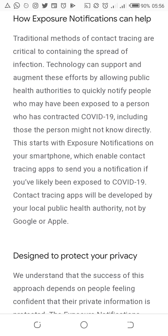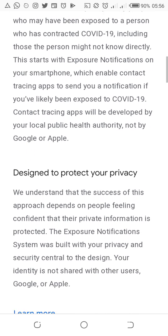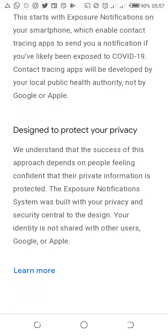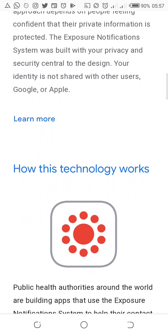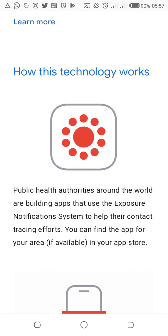Including those the person might not know directly. This starts with exposure notifications on your smartphone. Google and Apple have tried to update our OS by putting this notification in our phones that most people are not aware of. It's not harmful — it's rather designed to protect your privacy.